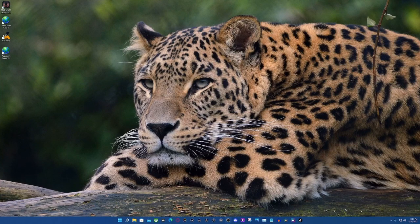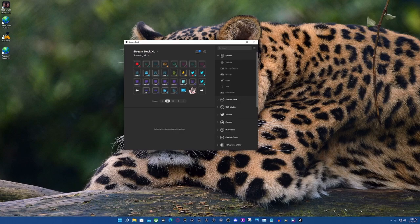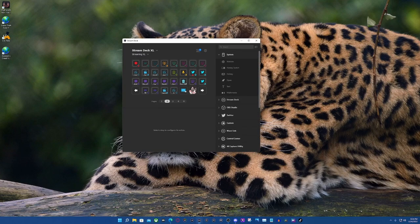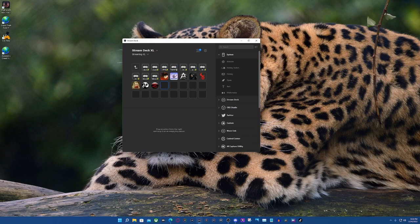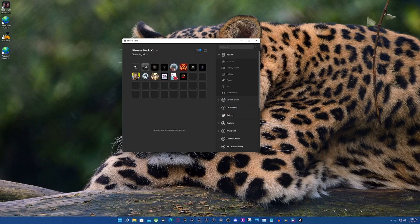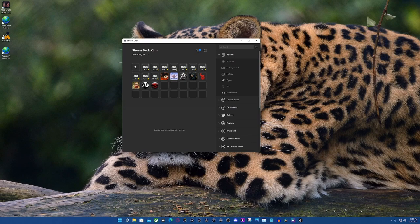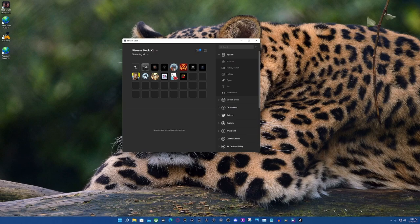Hey everybody, it's Vic from Vic's Creative Corner. This evening I'm going to be doing a video about game launchers. What we're going to do is come to our game folder — I've already set it up so I can access all of my games, whether it's GOG.com, Ubisoft, Epic Games, or Steam. All of these games are in one area, so I can come here if I want to play a multiplayer game.